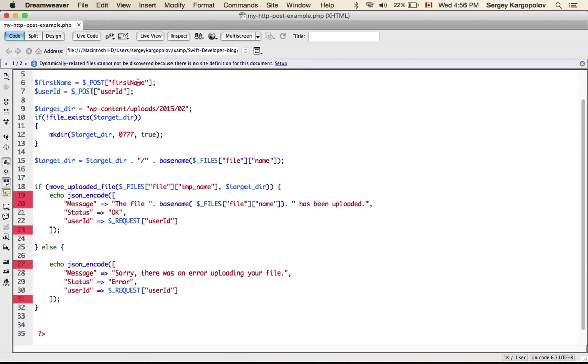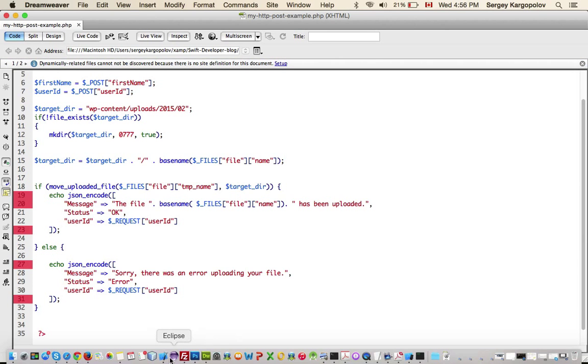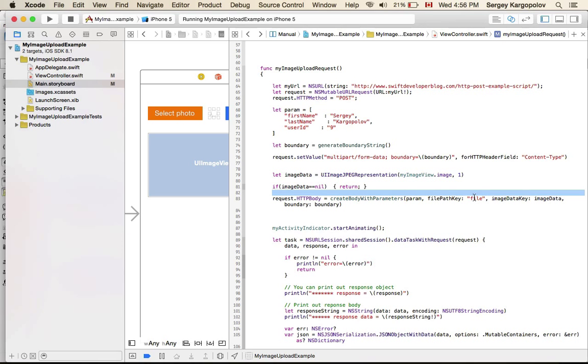So, we can read, my mobile application sends first name, last name, user ID and the image itself as a file.